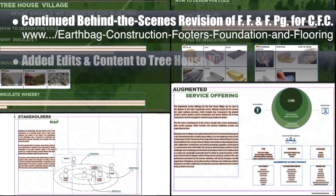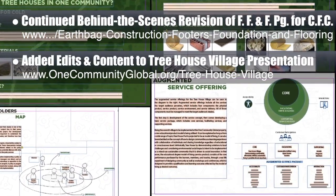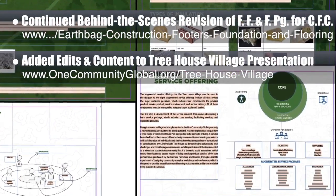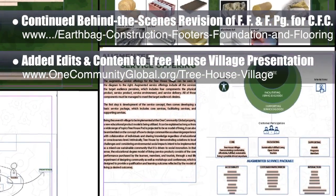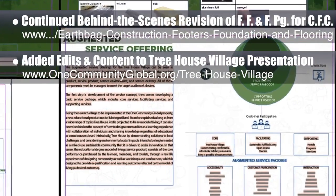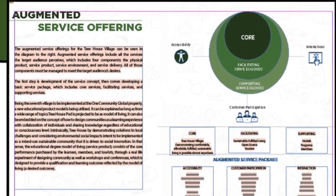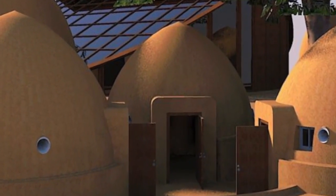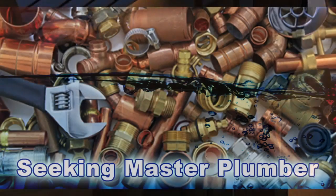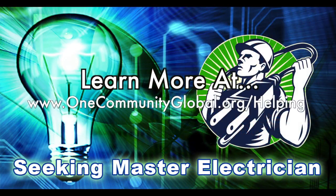Behind the scenes, we also added an additional 10% of edits and content to the Treehouse Village Pod 7 presentation begun by the intern team over the summer. The updates to the presentation are now approximately 75% finished, and the presentation will be released on our website when the revision process is 100% complete. In this area of the project, we are seeking a master plumber and a master electrician.